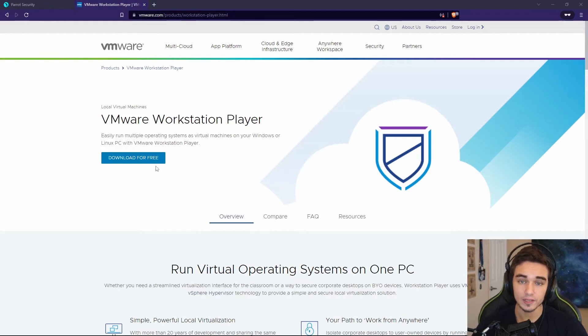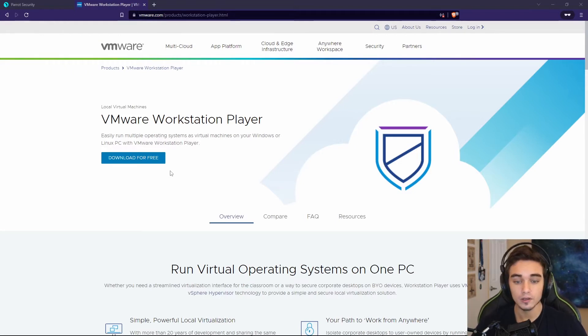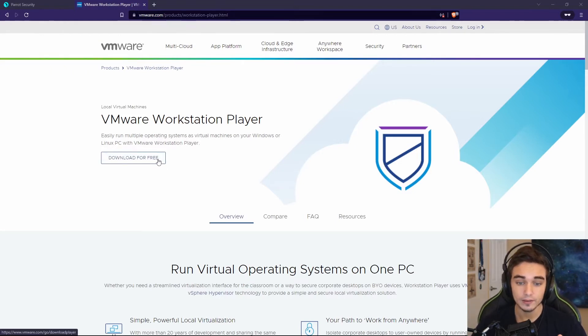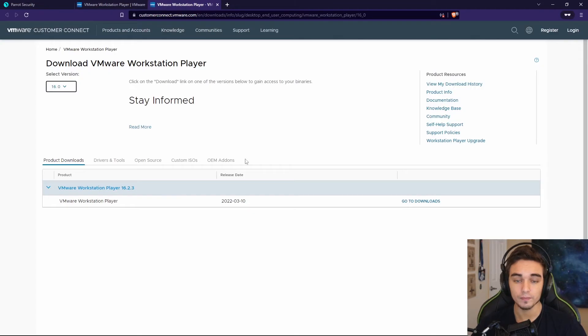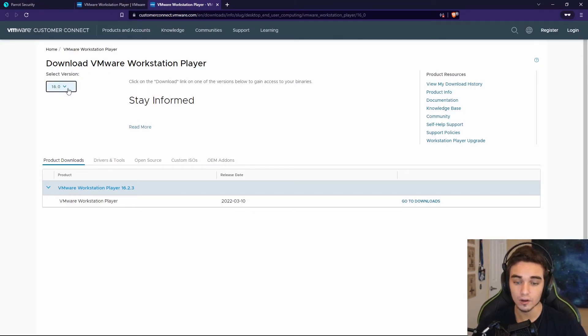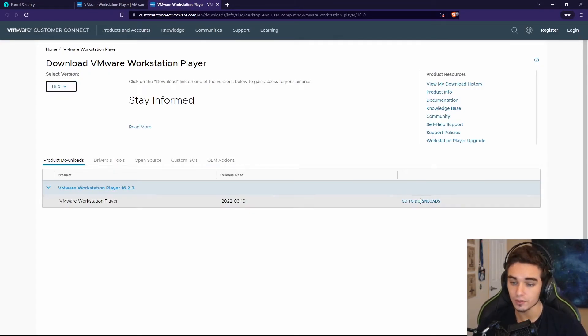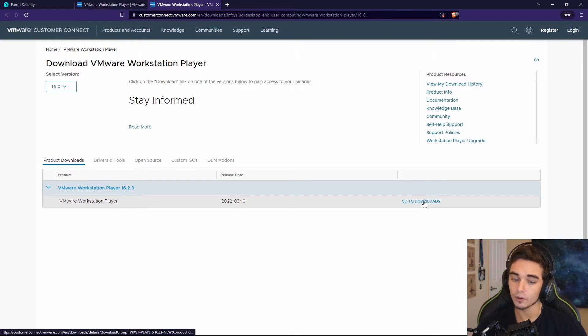An example of that might be ESXi, another VMware product. So we're going to go ahead and hit download for free. You're going to get redirected to this page. Make sure you have 16.0 selected. That's going to be the newest version. And we can go to downloads.